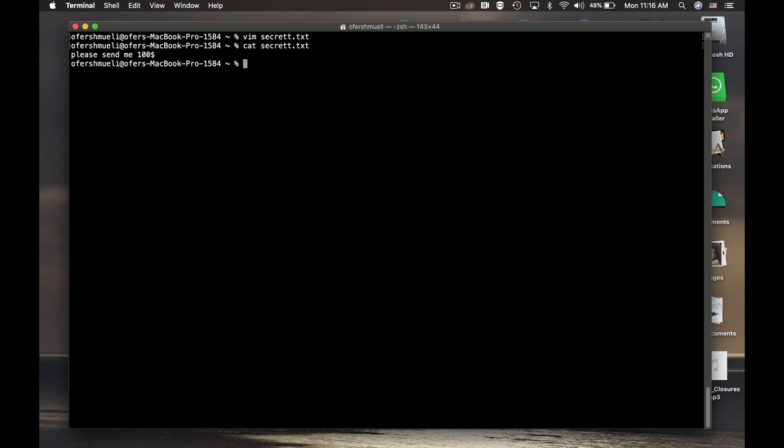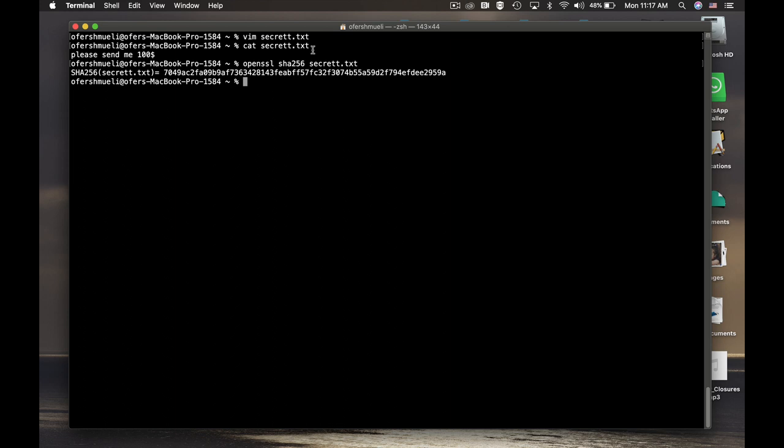Now the next thing to do is to calculate the hash value of that file. For that we'll use OpenSSL. Let's use the SHA256 hash function. SHA is a popular hash algorithm. Now we are actually mapping our input to a 256 bit key or value. You can also use SHA128 or SHA512 bit. We'll use the SHA256 and we are actually mapping the secret.txt to a new hash value, and that's the hash value.